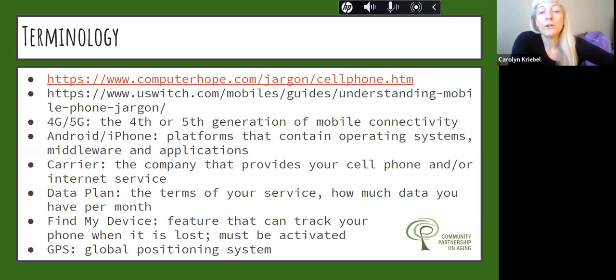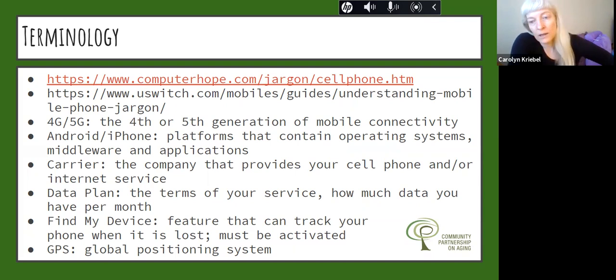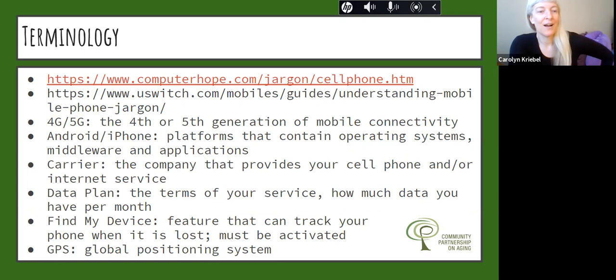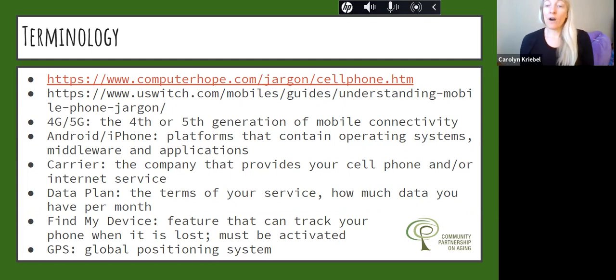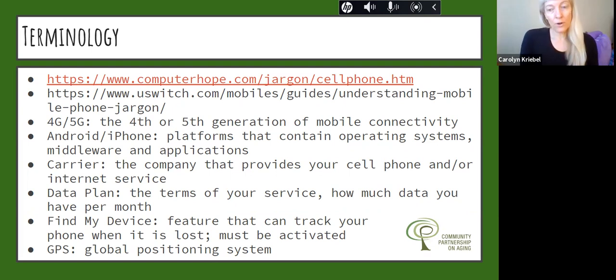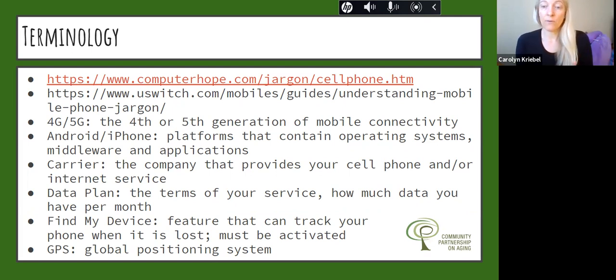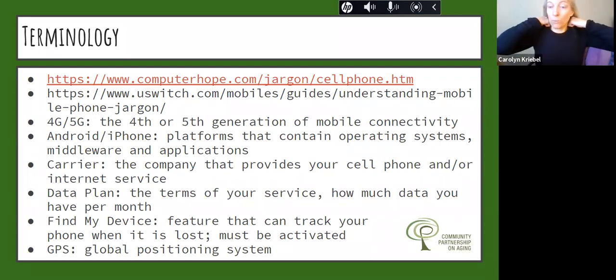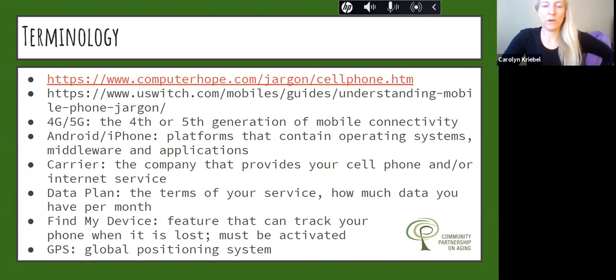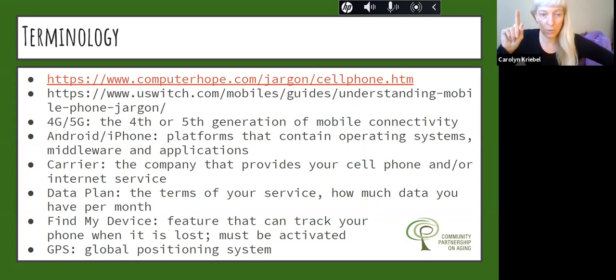The carrier, your carrier is the company that provides your cell phone and or internet service. So AT&T, Verizon, there's Sprint. Your data plan is your term of service, how much data you have per month. More and more people have unlimited data plan. If you don't have unlimited data, you want to be careful about when you're connected to Wi-Fi and when you're connected to data for your smartphone. You can eat up data really quickly, especially if you're streaming video.